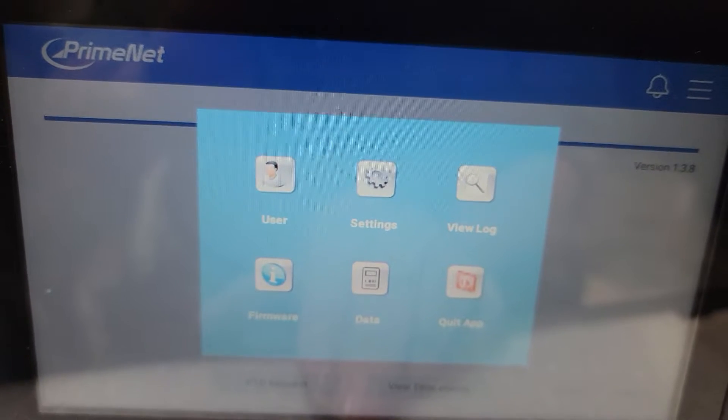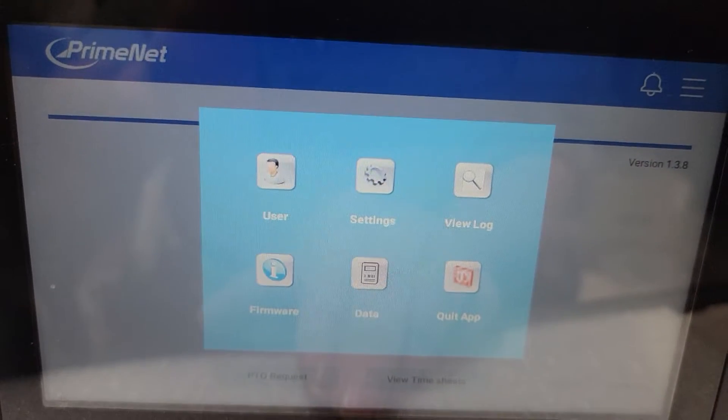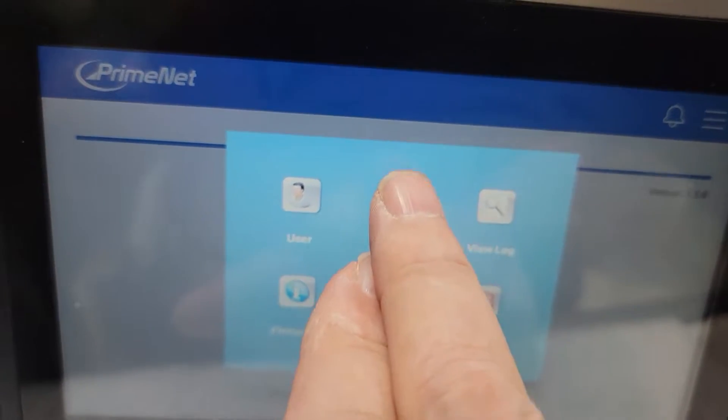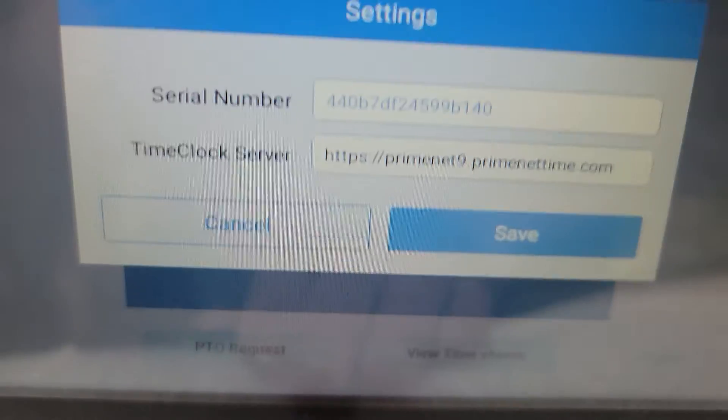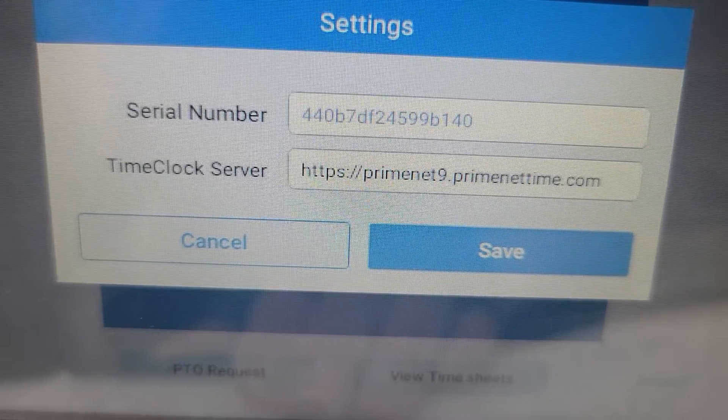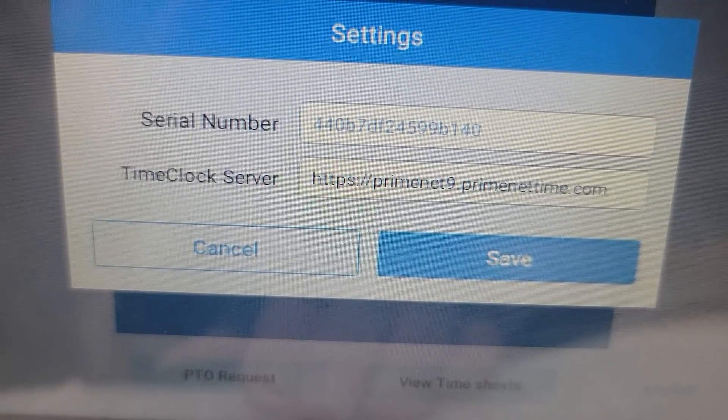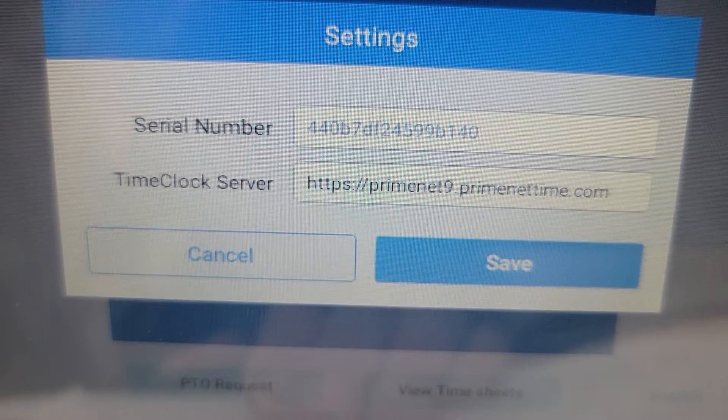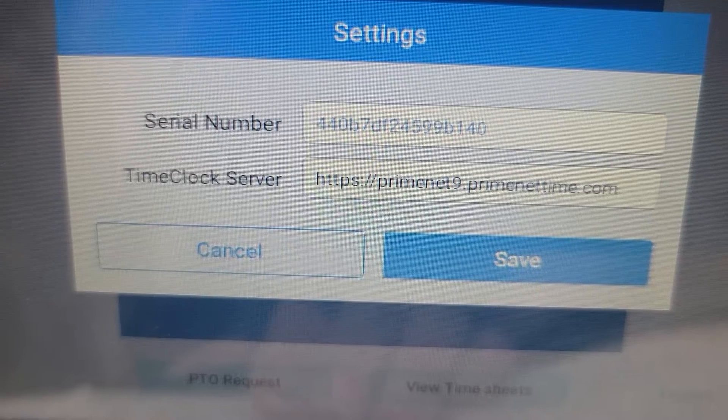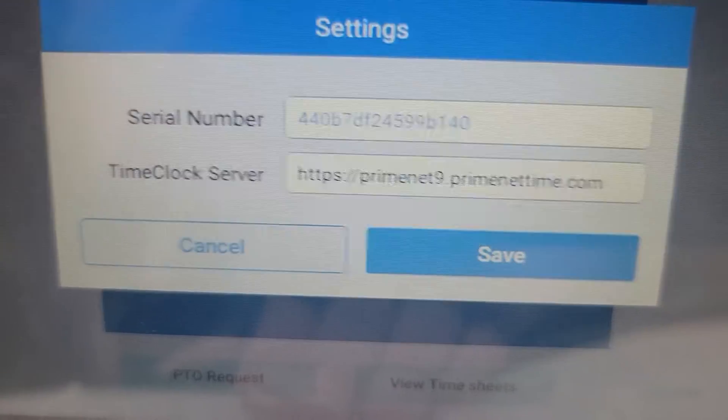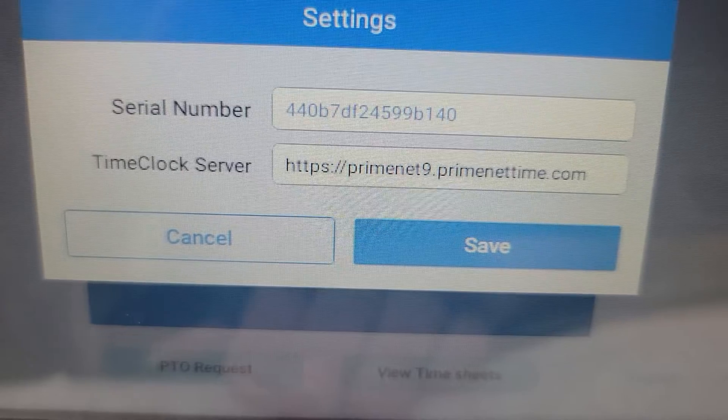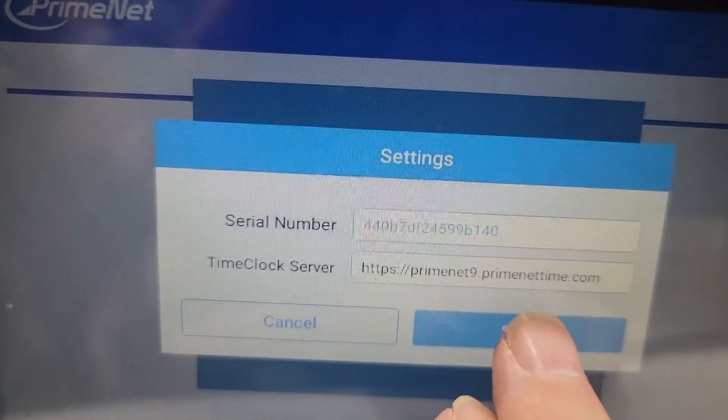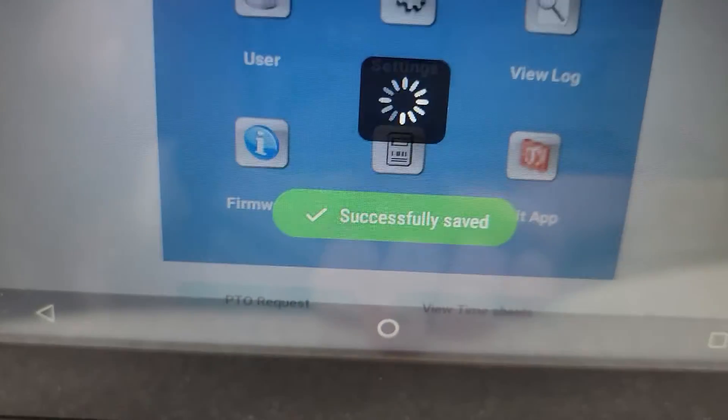But to set it up into the software once it's connected you'll need to click on settings and if the clock has not been set up in your software at this point we will need that serial number. This is a different serial number than what's on the outside of the box. The time clock server should already be listed in there and if we click save we should get a green success.